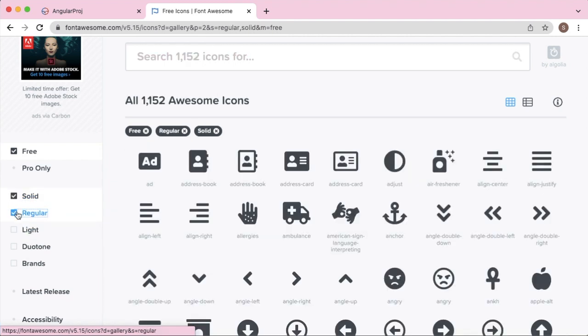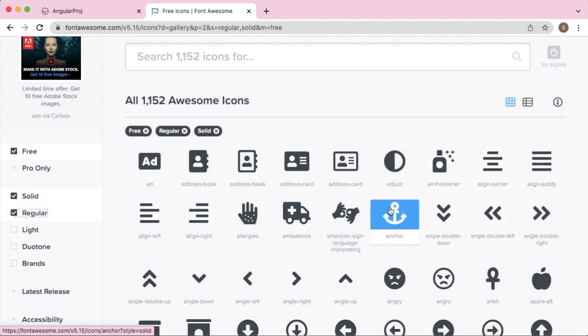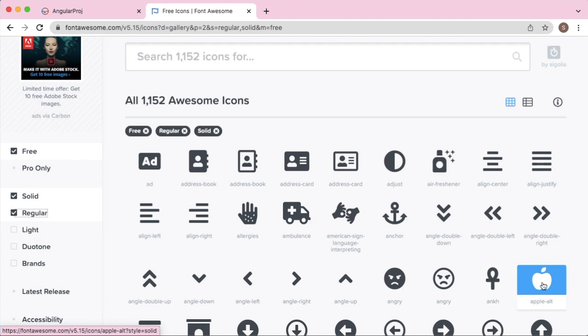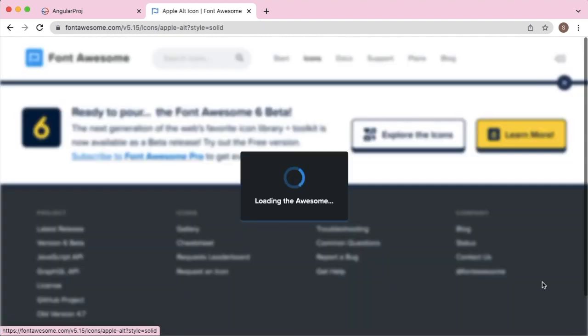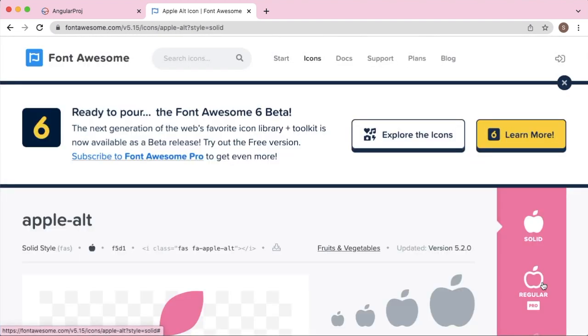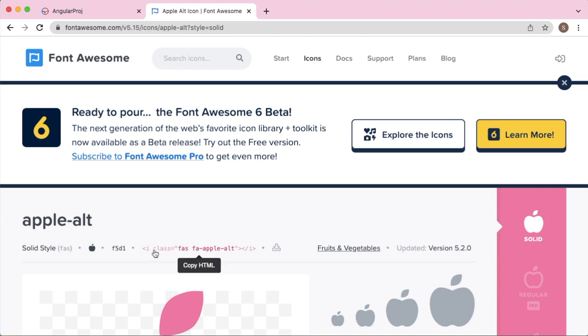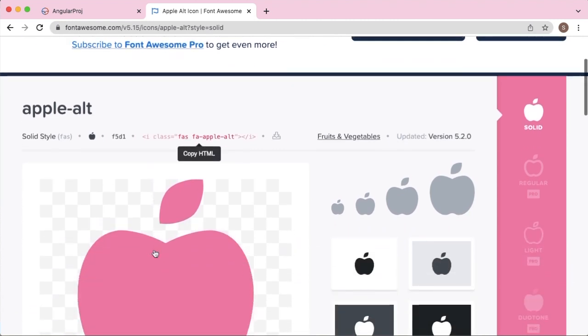To add any icon which you're seeing here, click on that particular icon. You will get the class related to that particular icon. As you can see here, this icon is defined within a class: fa fa-apple-alt.